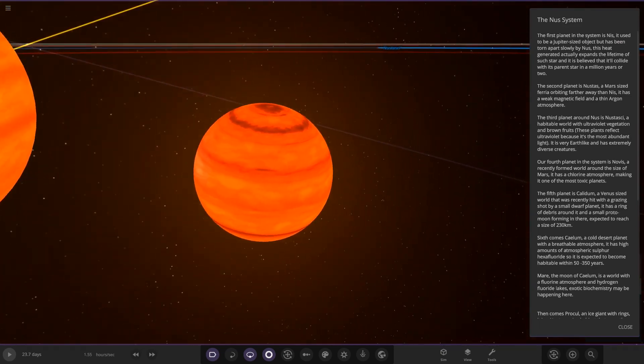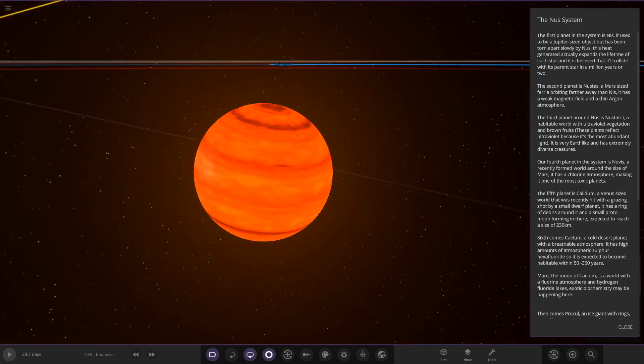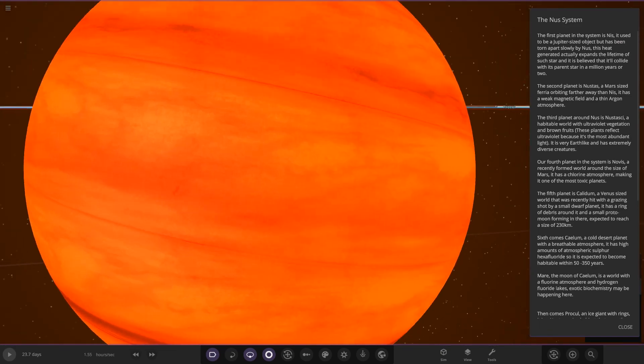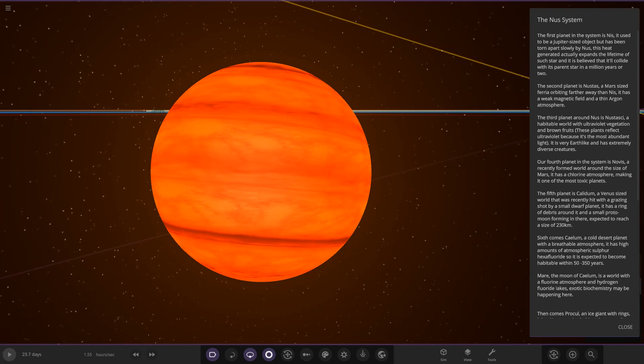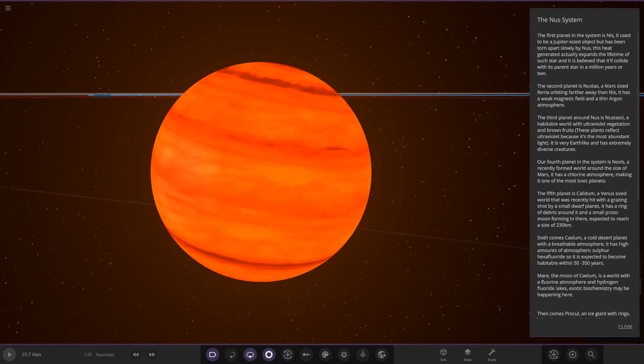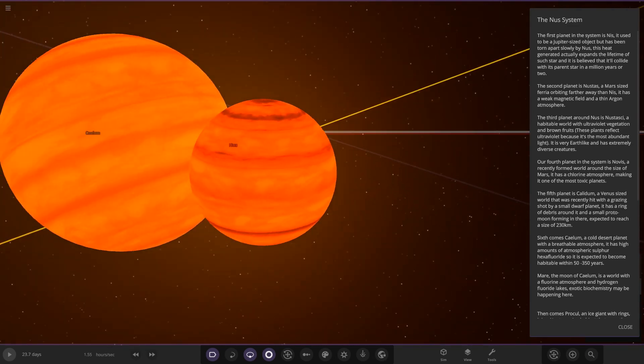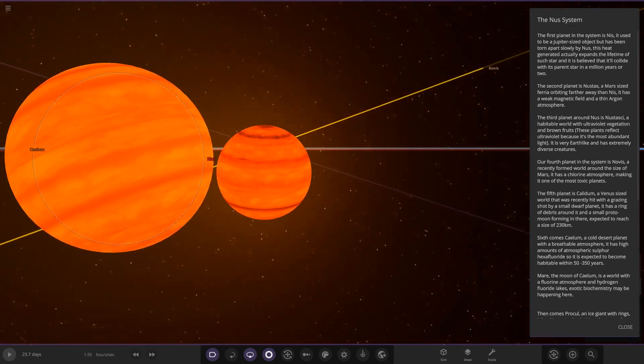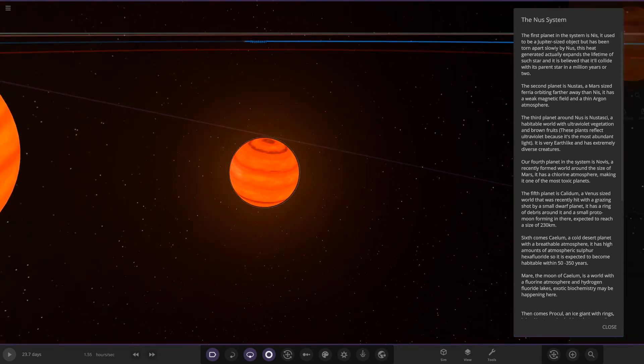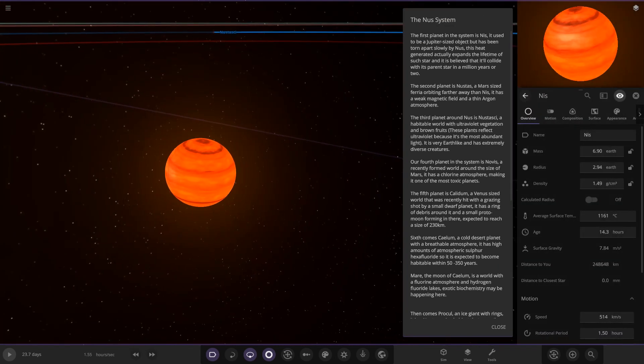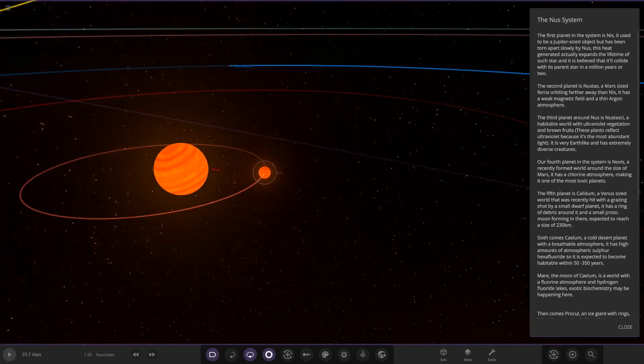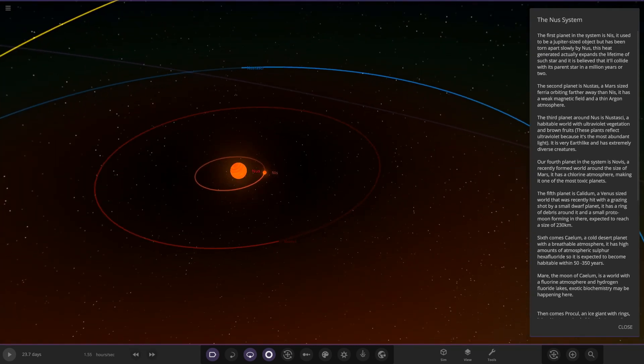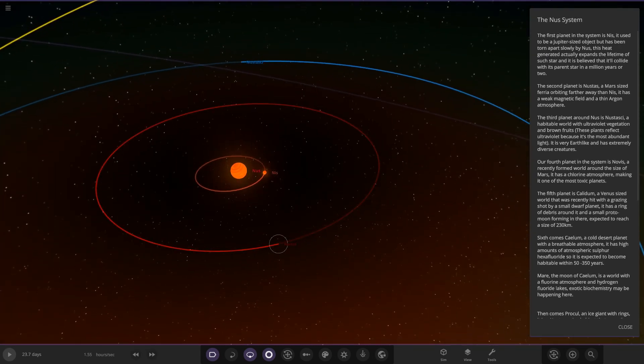The first planet here, the first planet in the system is Nis. It used to be a Jupiter-sized object that has been torn apart slowly by NUS. The heat generated actually expands the lifetime of the star and it's believed that it will collide with its parent star in a million years or two. So that could eventually collide with the brown dwarf itself here. We've got the hot gas giant right here. Pretty cool. Maybe tidal heating warms it up as well.